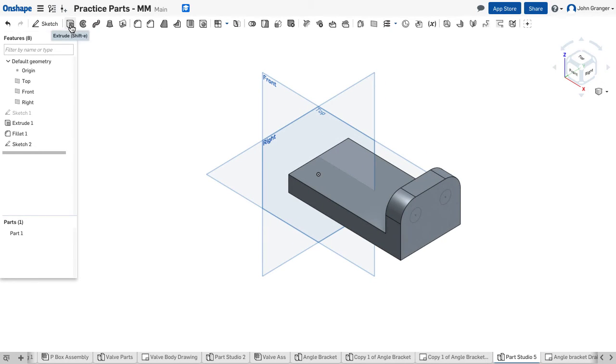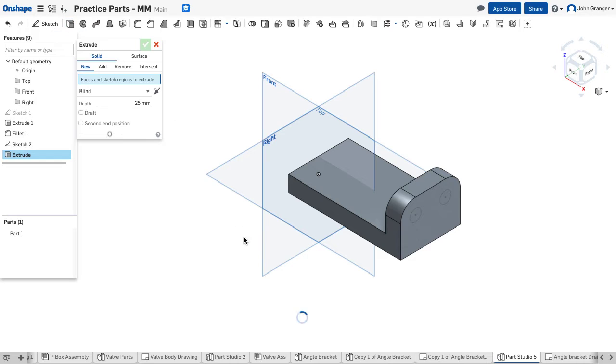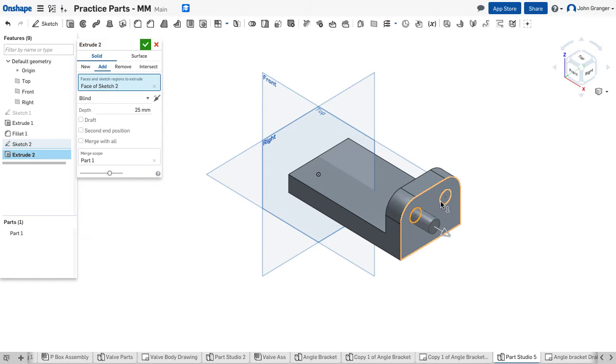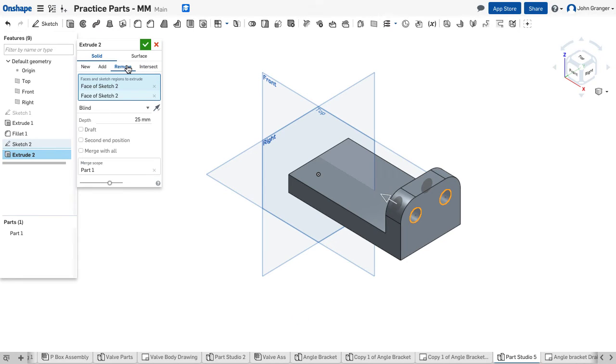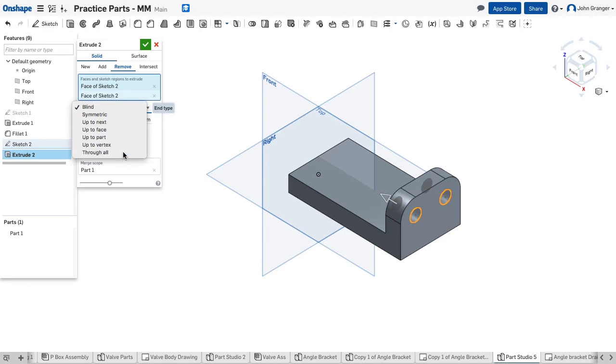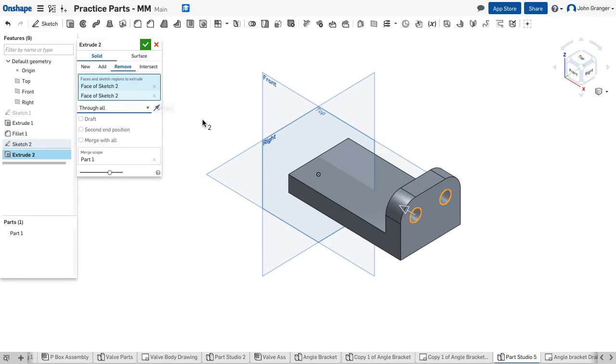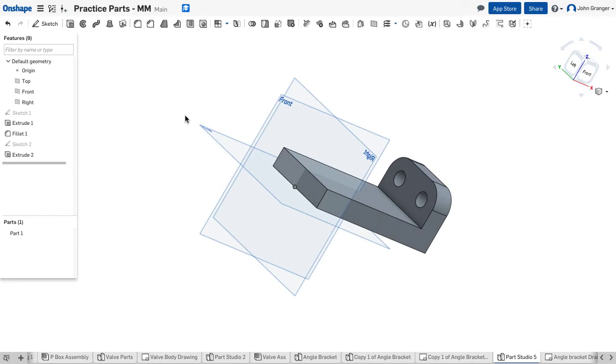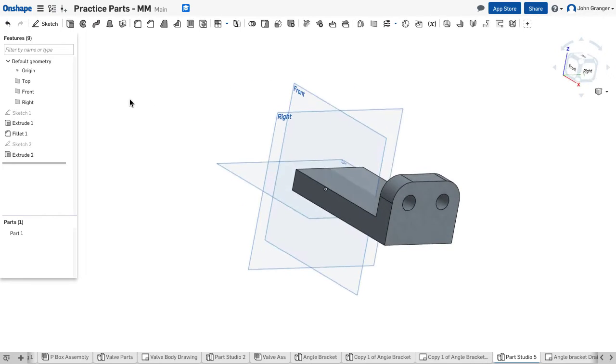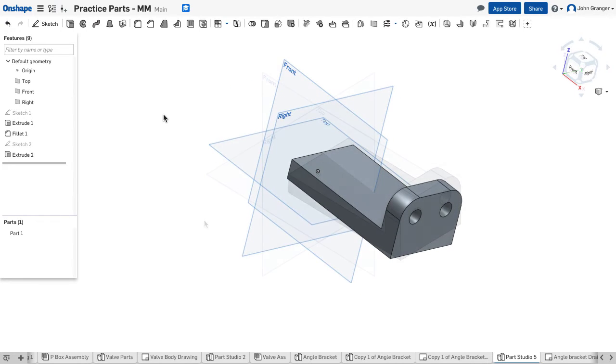Go to isometric. Create my extrude. Choose these two circles that will be the hole. I want to remove the material. I want this to be through all, so it goes to the other side. And I'll accept that. I have through holes.